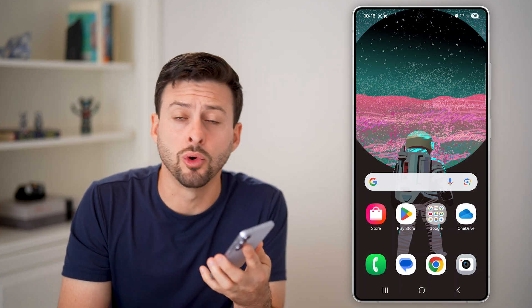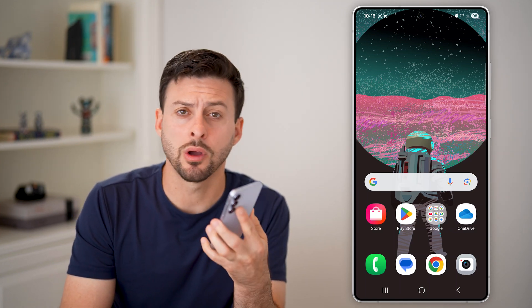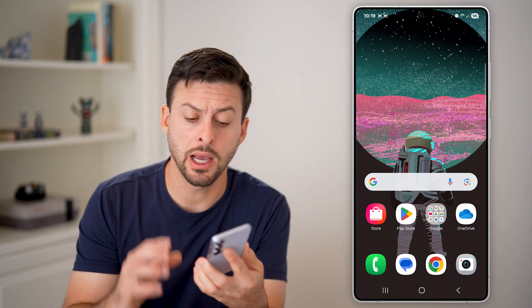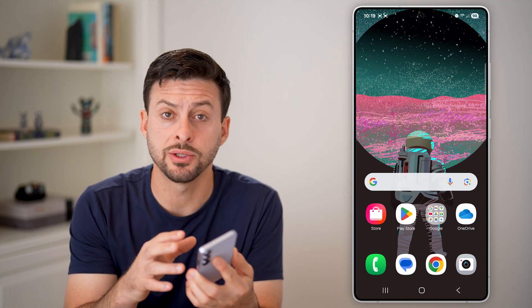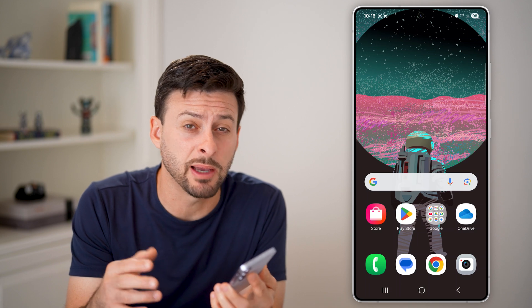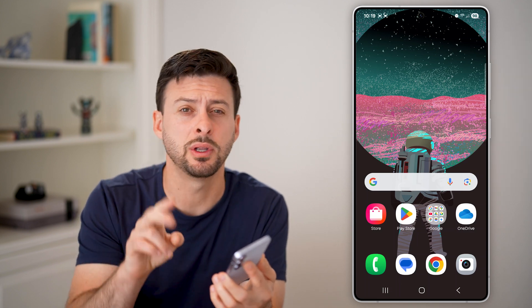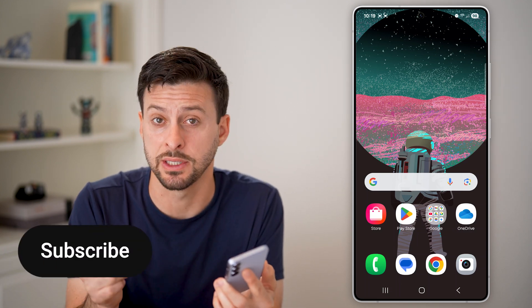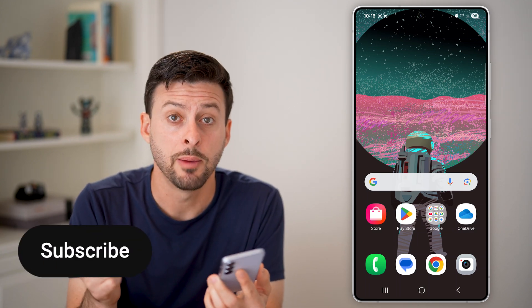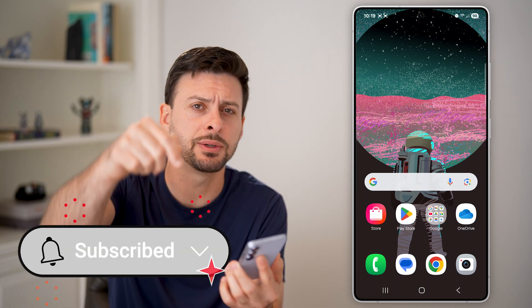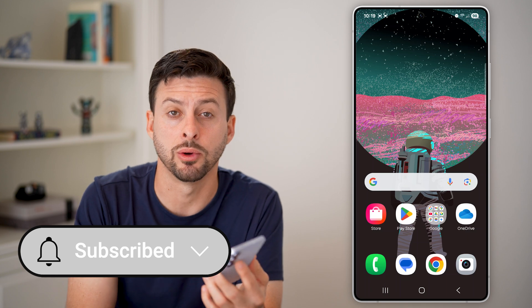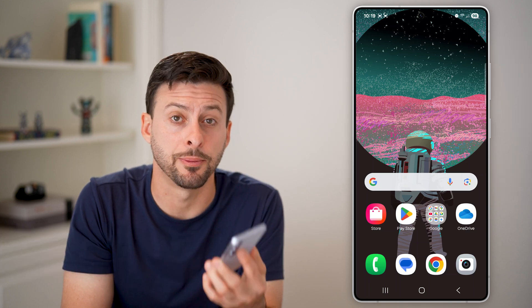Here's how to recover the Google Play Store on Android. If the Google Play Store is missing, I'm going to show you two different options to get it back. But first, hit the subscribe button down below — it really helps me out.